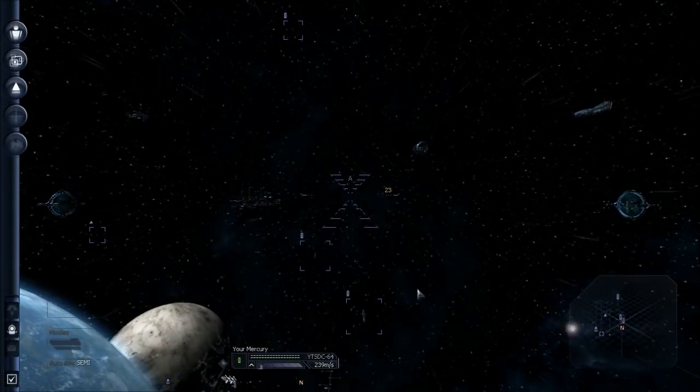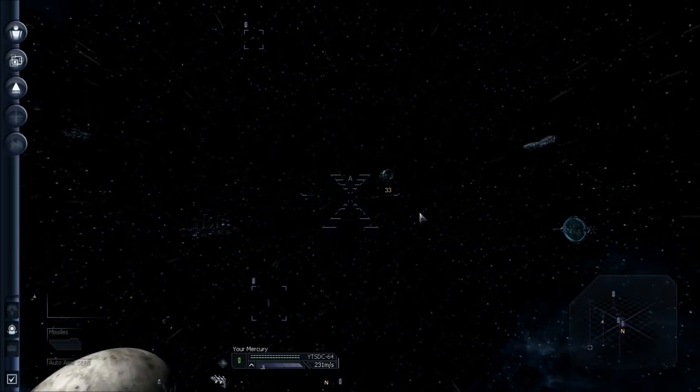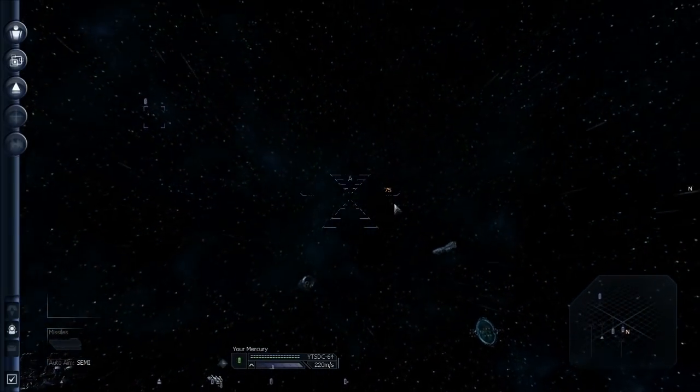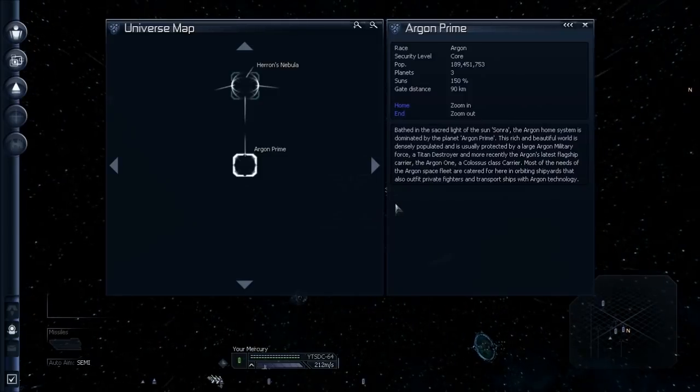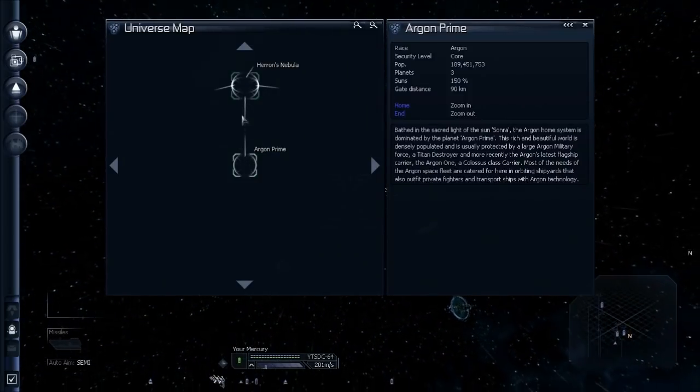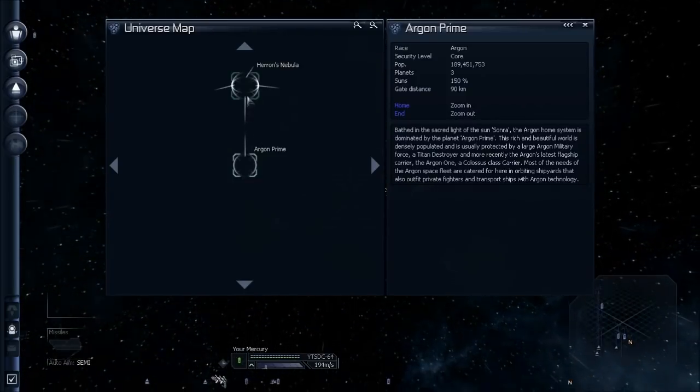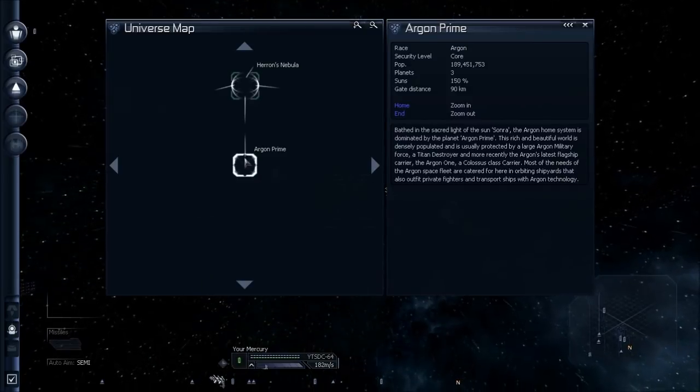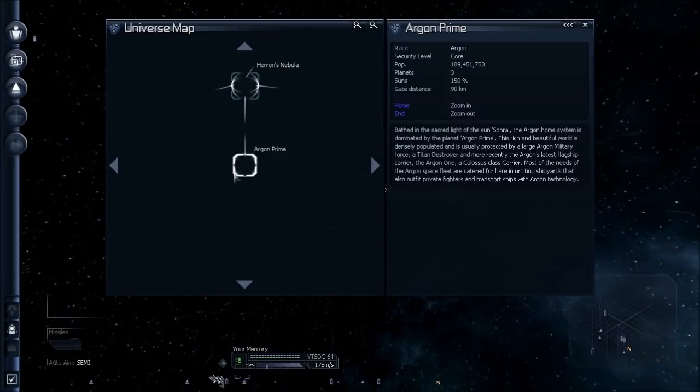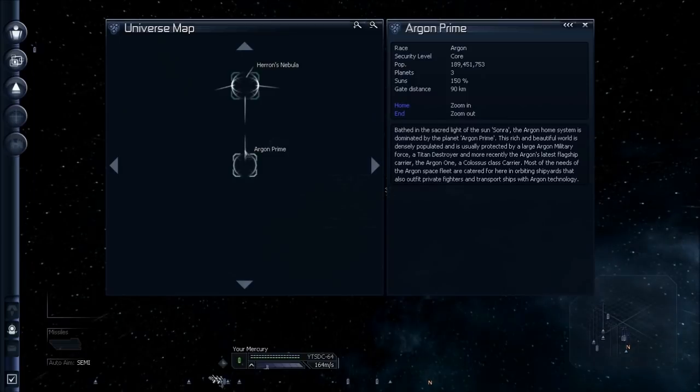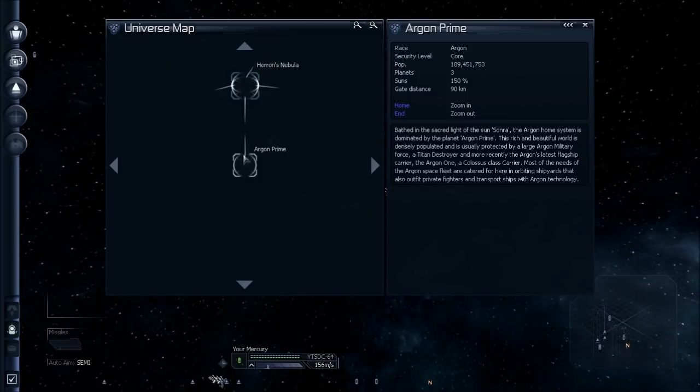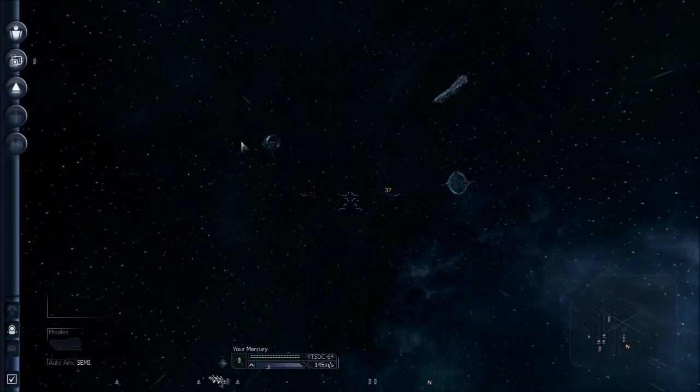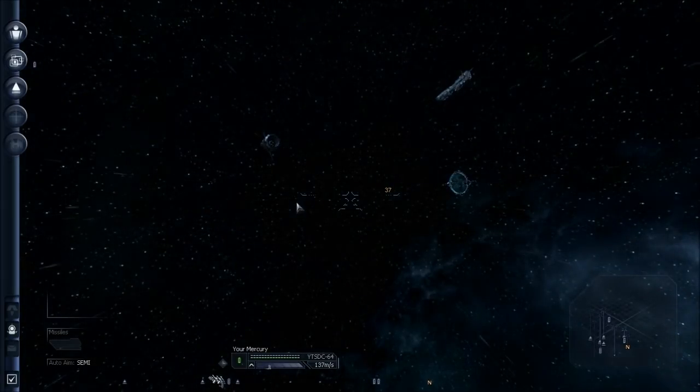Entering system Argon Prime. We've just jumped into Argon Prime. Now if I pull up my universe map, you'll see that we now have two sectors and they're connected by gates. We have left the south gate of Heron's Nebula and have flown into Argon Prime. Currently we haven't discovered any of the gates here except for the north gate that we just flew through. That's the only one you see.